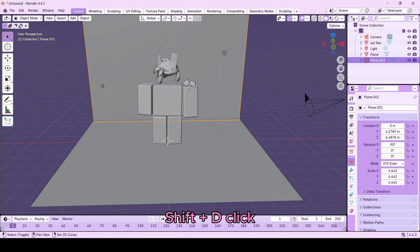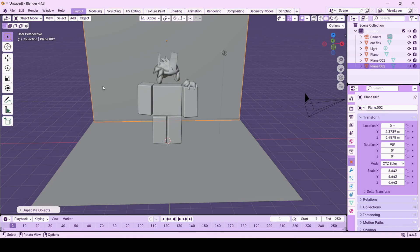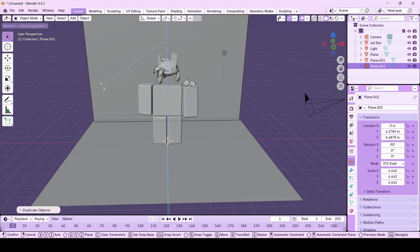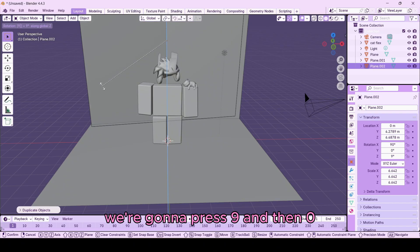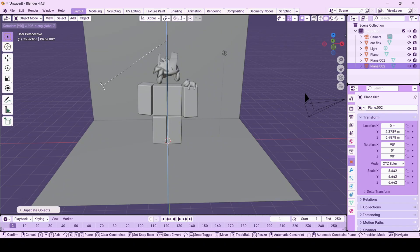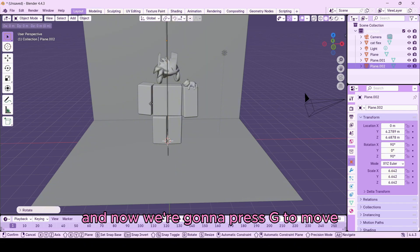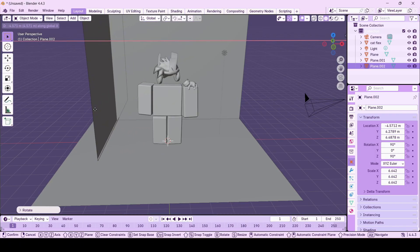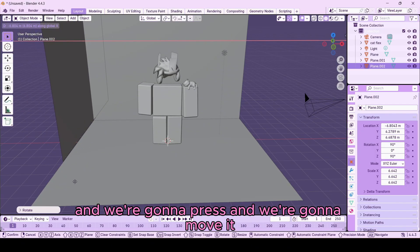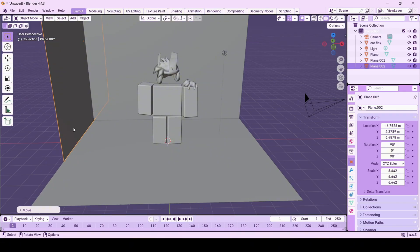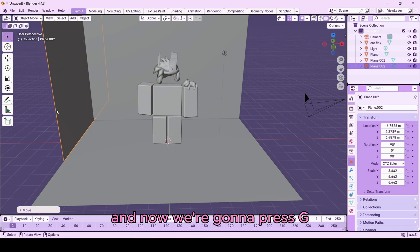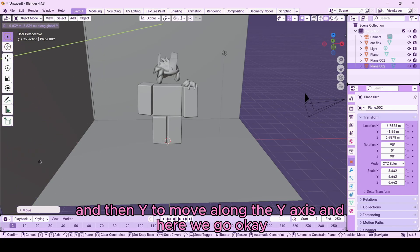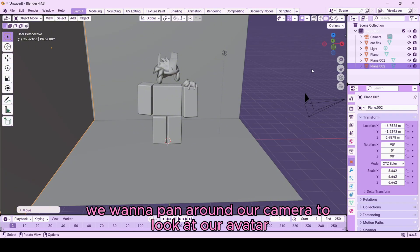Let's add one more plane — duplicate again with Shift+D, then press R then Z to rotate it around the Z axis, type 90. Press G then X to move it along the X axis, then G then Y to position it along the Y axis. Now we have a three-plane background setup.